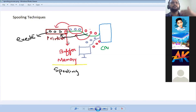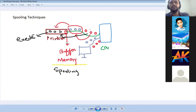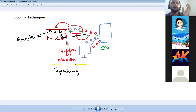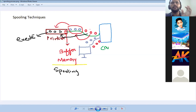For example, 10,000 people have sent jobs to print on a printer. All of the prints will be queued one by one. So they will be processed one by one. The operating system stores them in the computer one by one and then executes them — that is called a spooling technique.